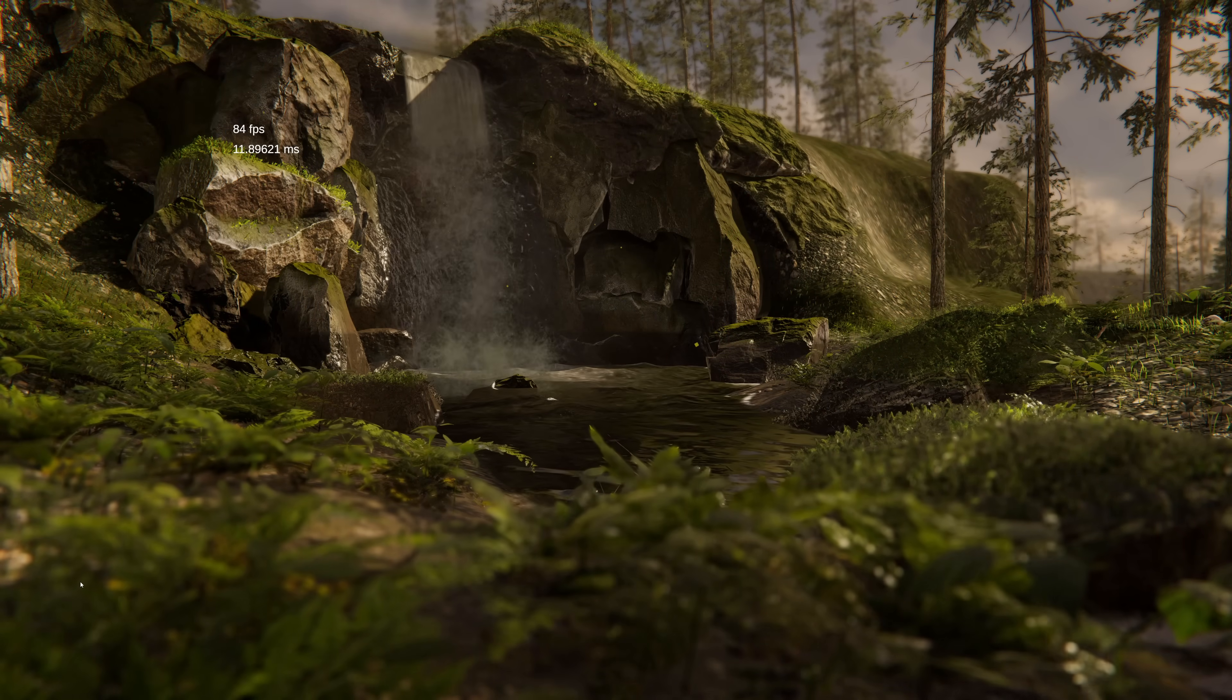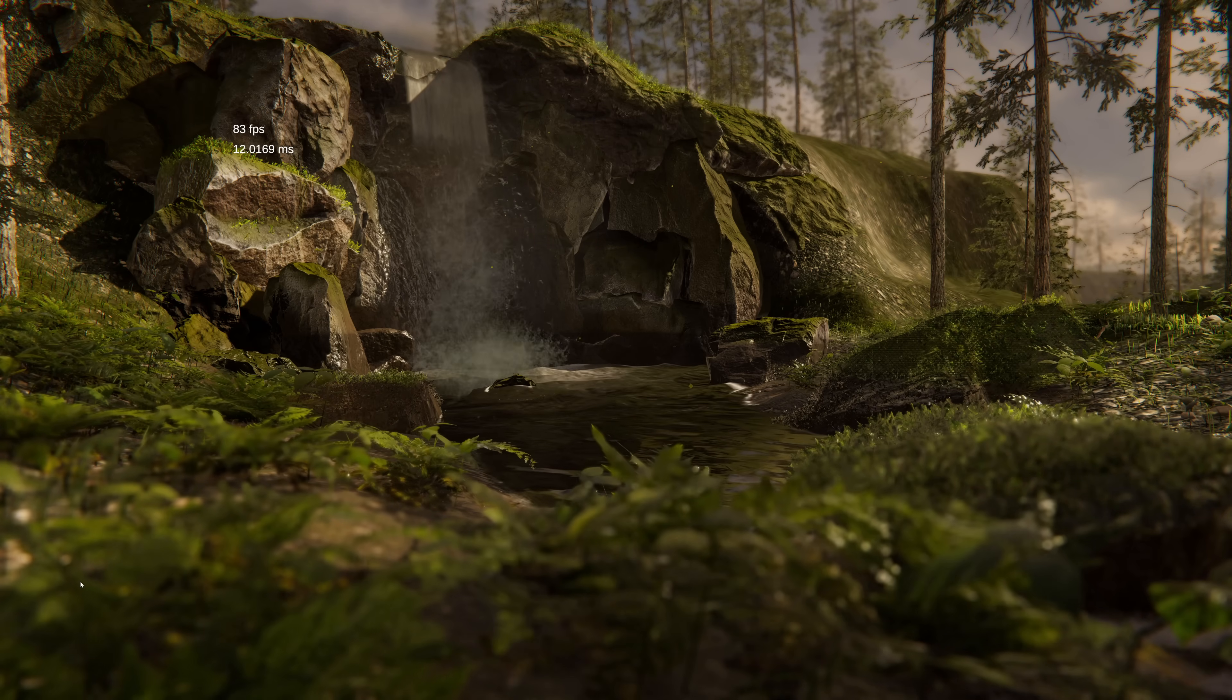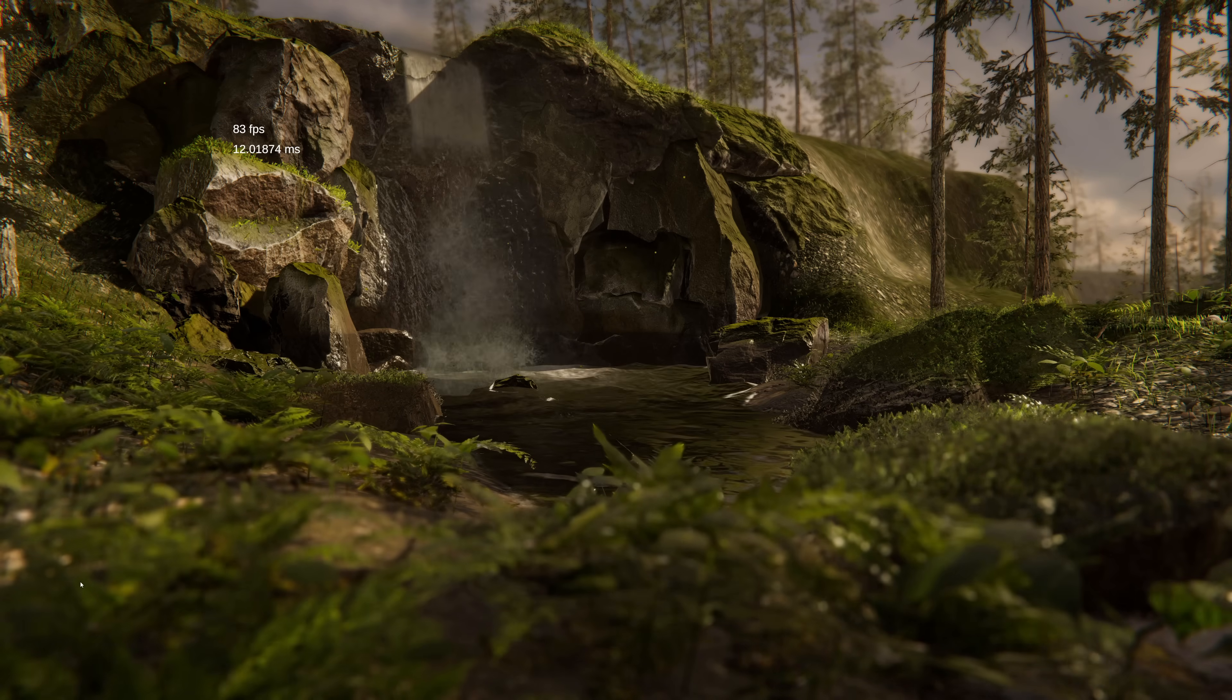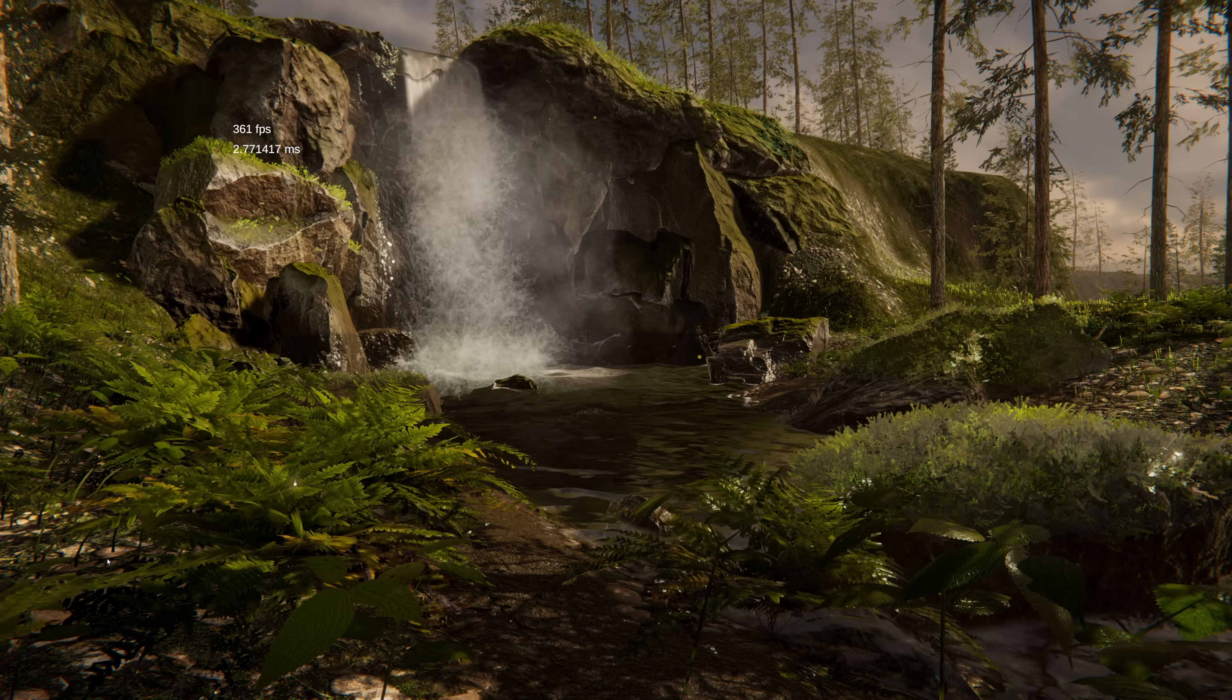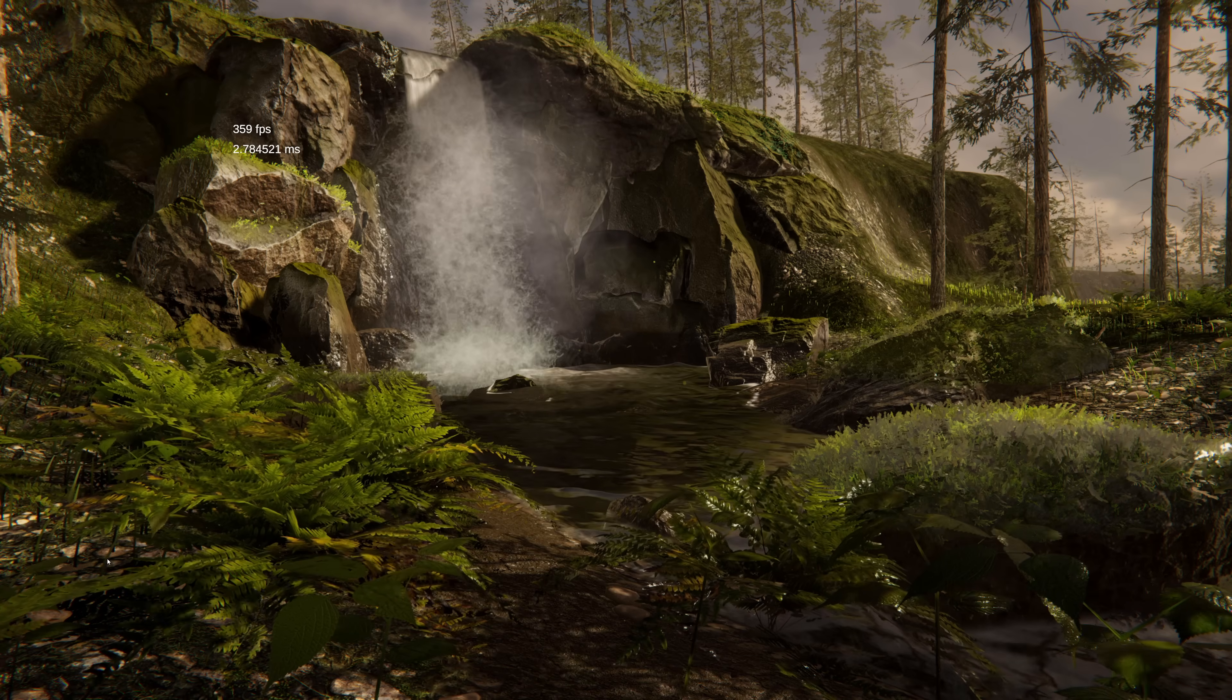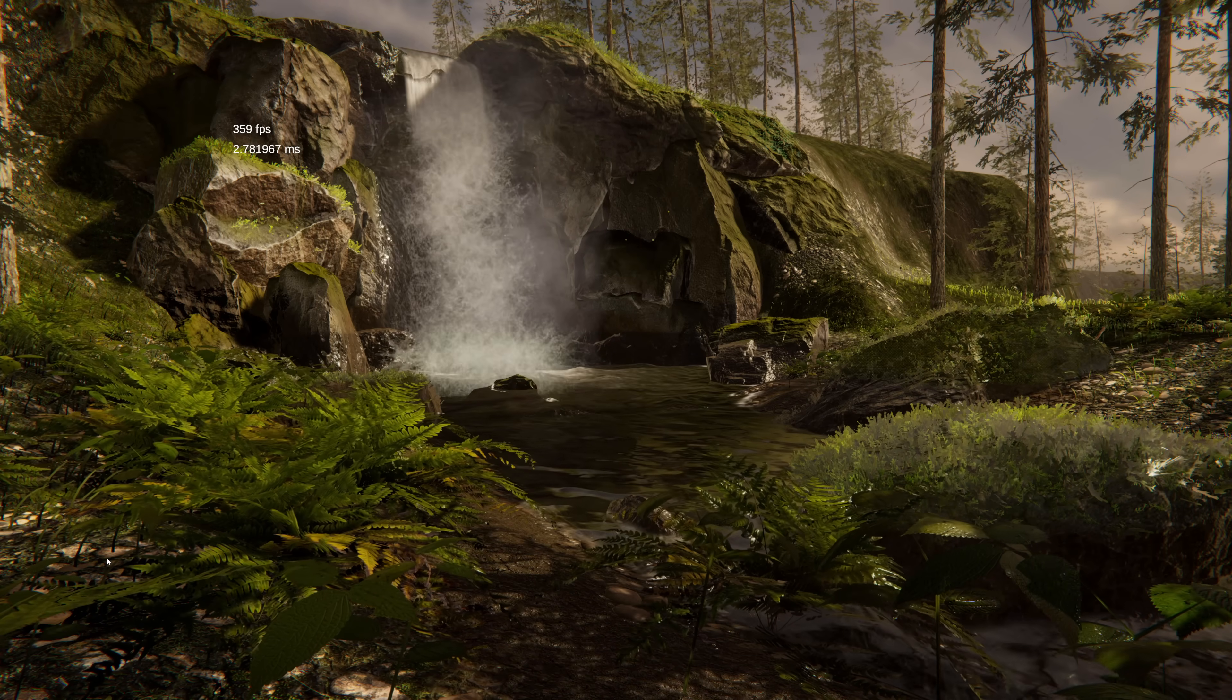All right, here's our Unity scene. And this unoptimized version runs at about 83 frames a second. And now let's switch over to the optimized version. And now we'll switch over to the optimized version, and you can see that we're running at about 360 frames a second. Not bad.